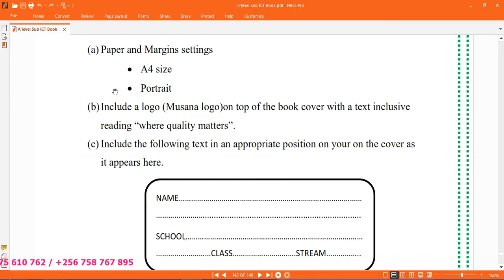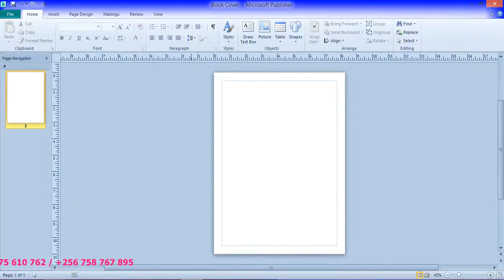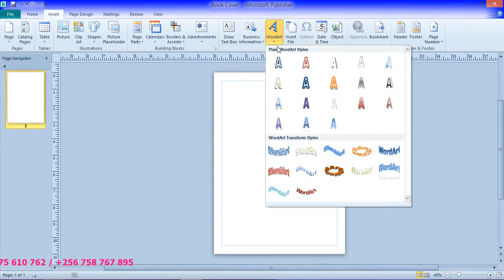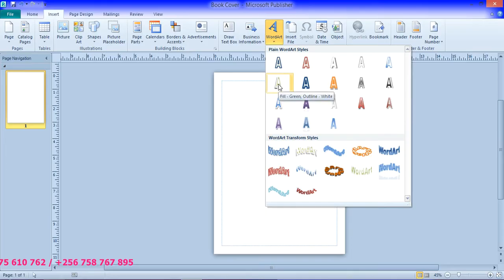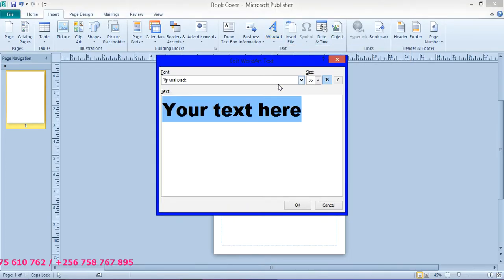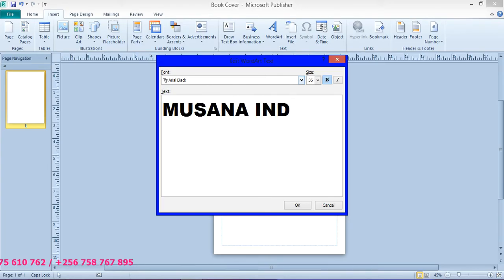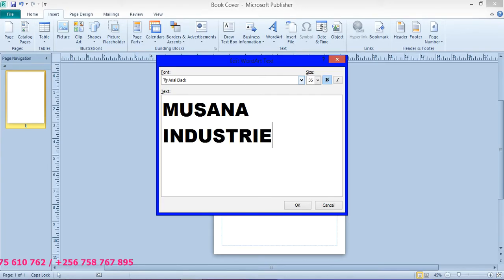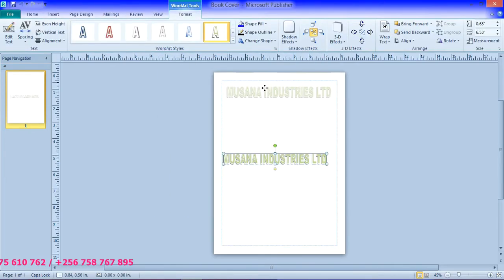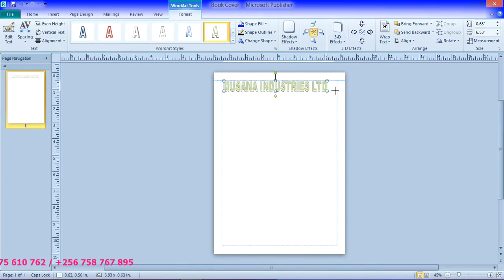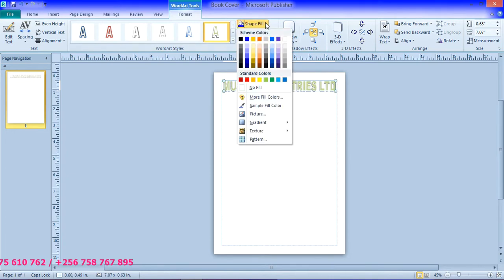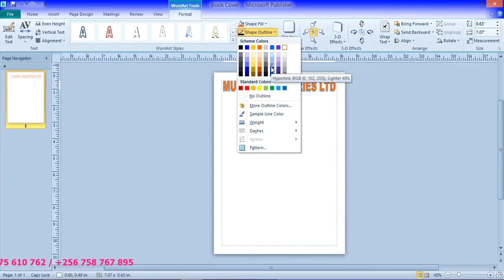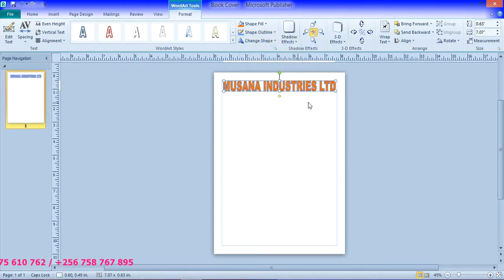So we are going to include a logo. And so this means that we are going to have WordArt. So we go to insert WordArt. So from this WordArt, you can choose any of your choice. For example, if I can choose this. And I write Musana Industries Limited. So size, I can reduce it to 32 and I click OK. And I put this on top here. You can expand it like that. If you want, you can change the field shape so that it is clear.